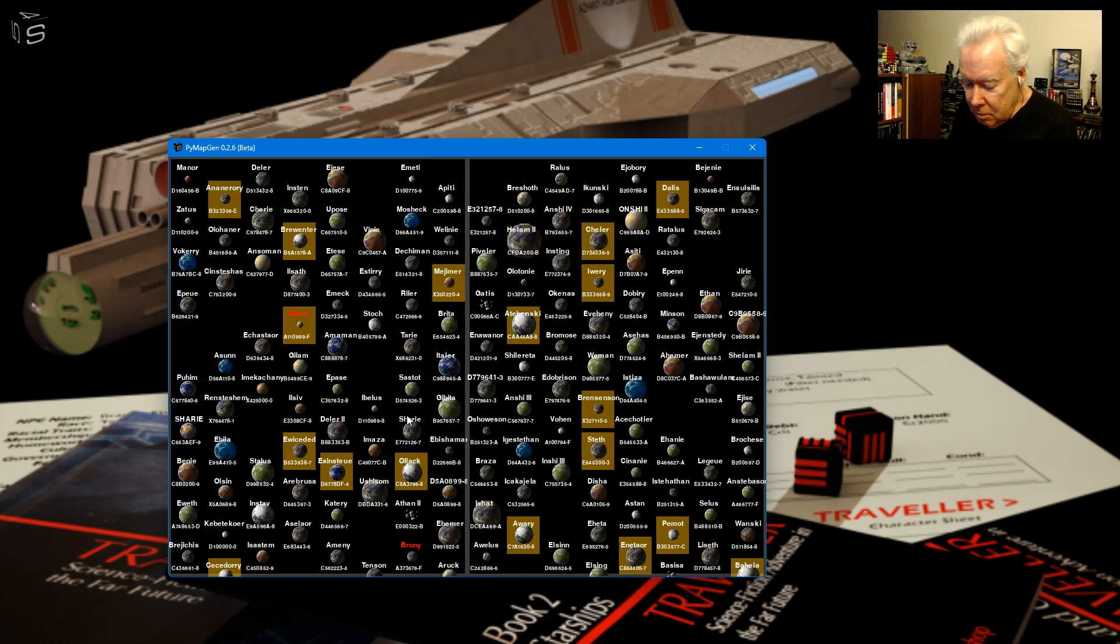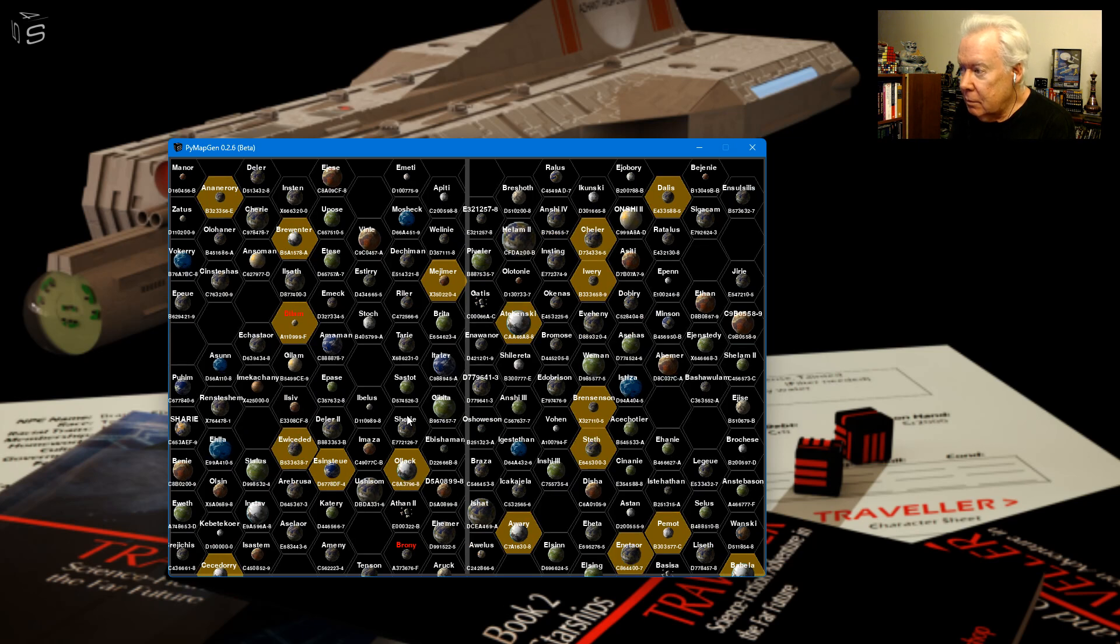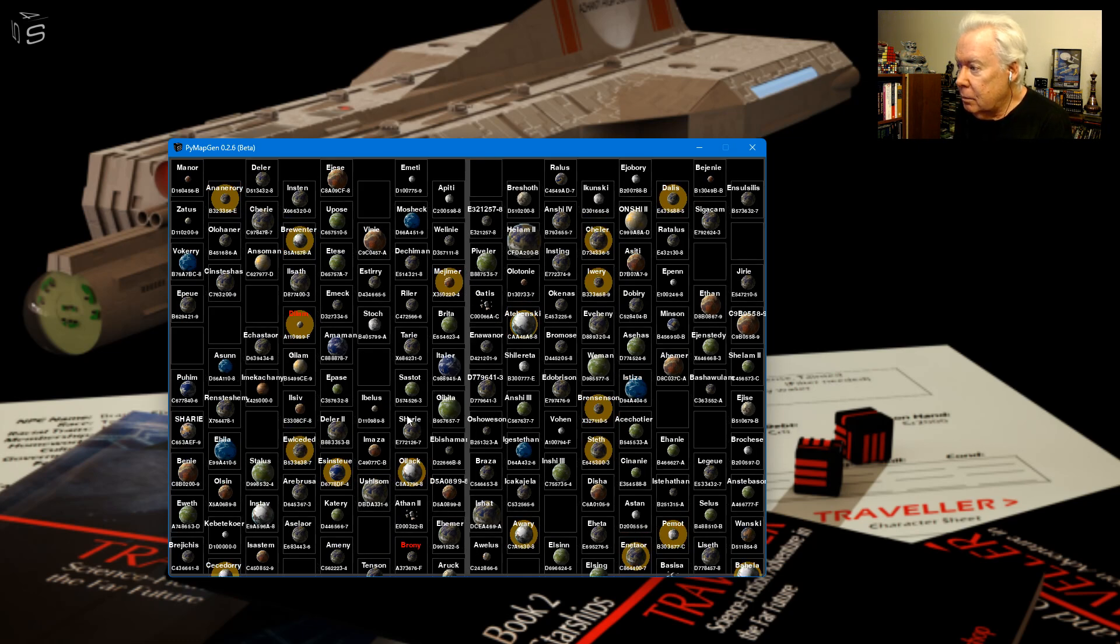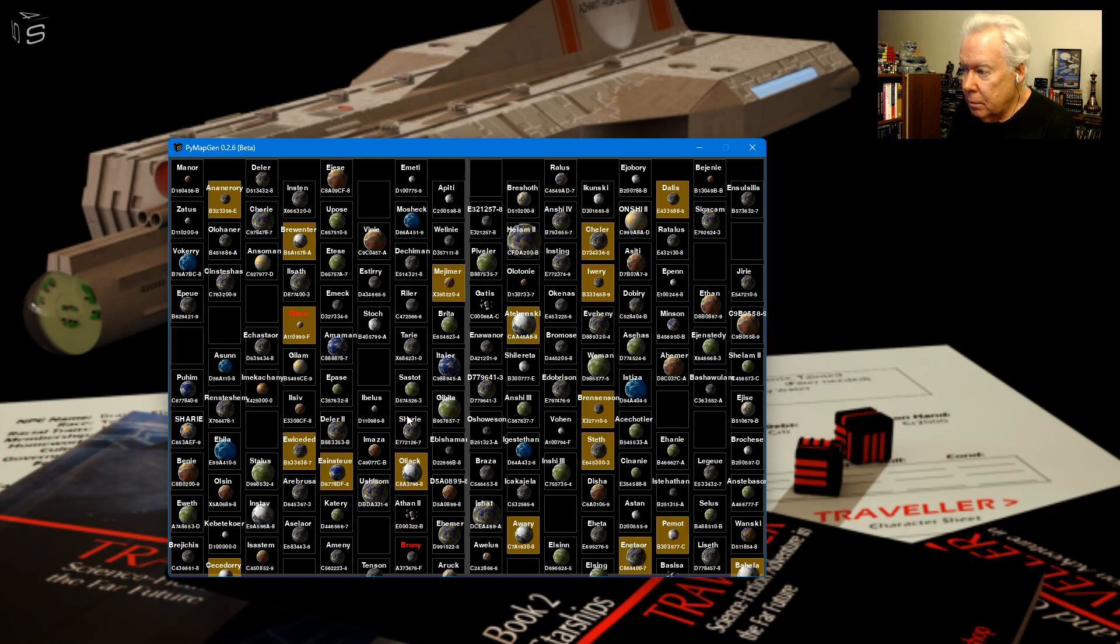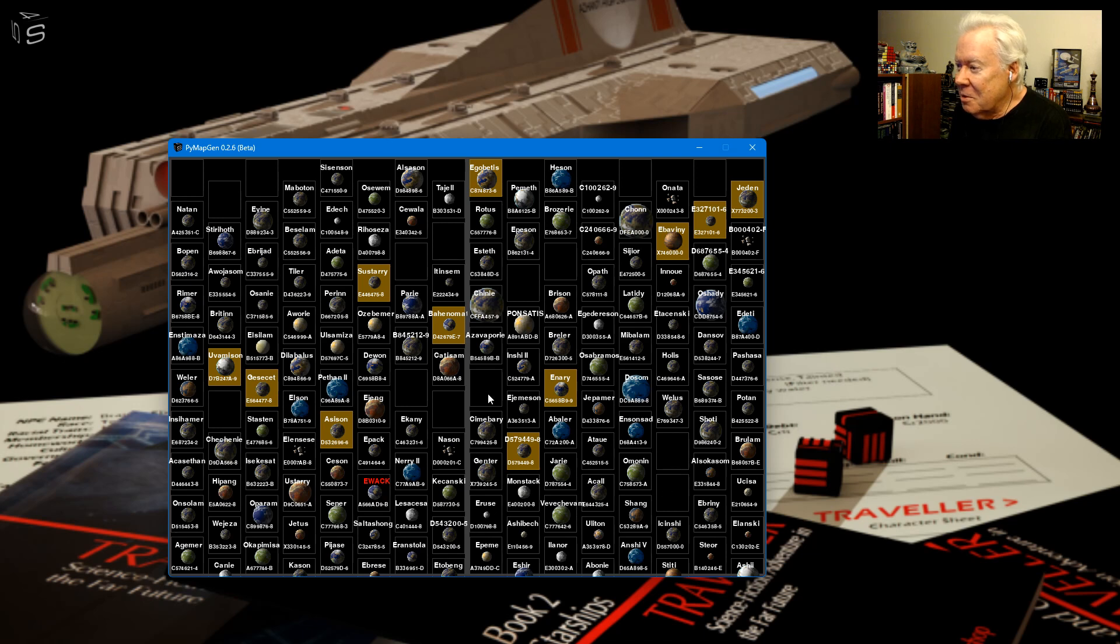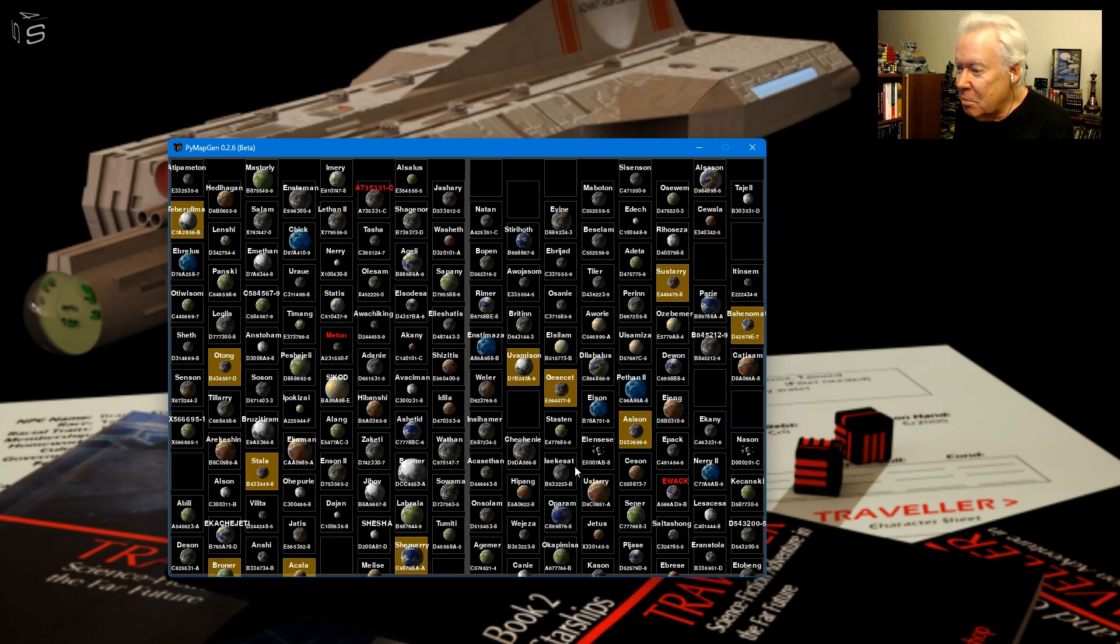Anyway, you can still do the hex thing if you wanted to. I like the rectangles though. It's weird seeing gaps here. What happened to these planets? How come there's no, where's all the planets at? This is not normal. This is a core system where it's like super populated.